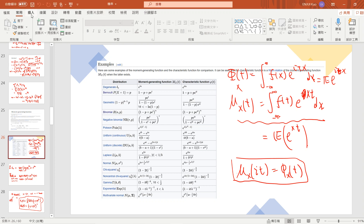Welcome guys. So in this video, we will compute the moment generating function of the Laplace distribution and the characteristic function of the Laplace distribution.